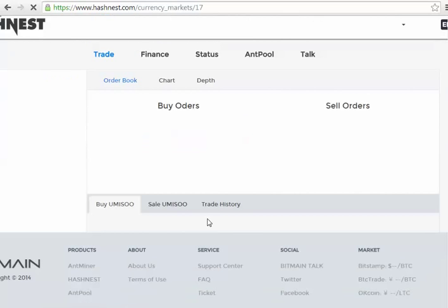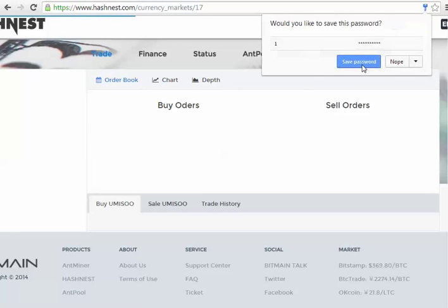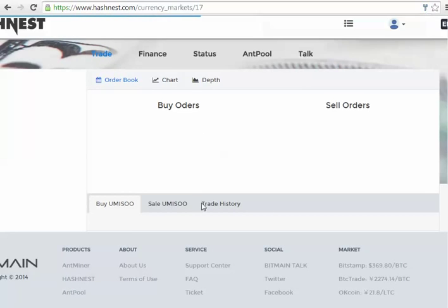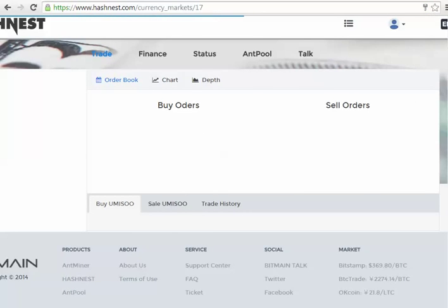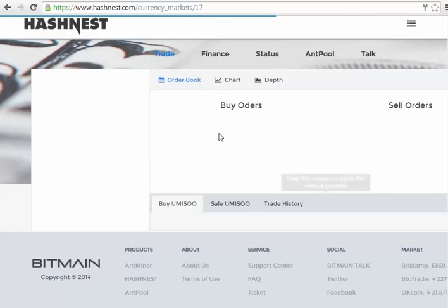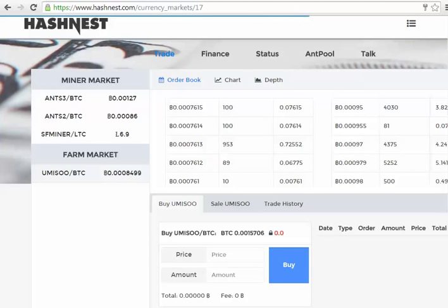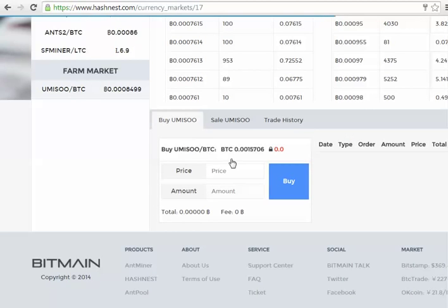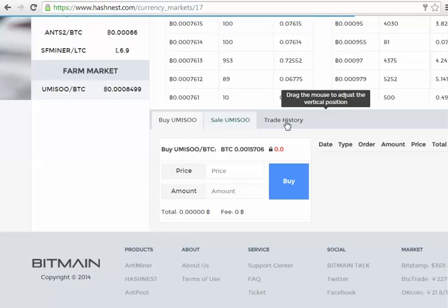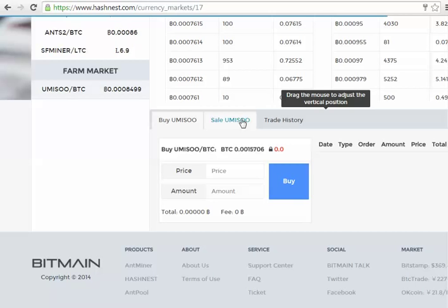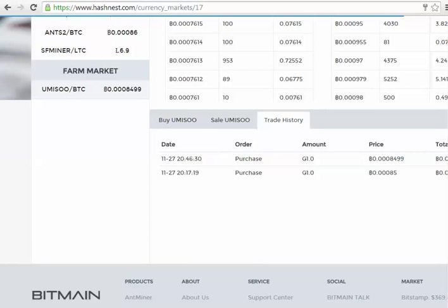There we go, and it should have gone through. Right, what we can do - nope, we don't want to save the password because it's not actually a password. That's to buy, this tab's to sell if you want to sell in the future, and this tab's our trade history.